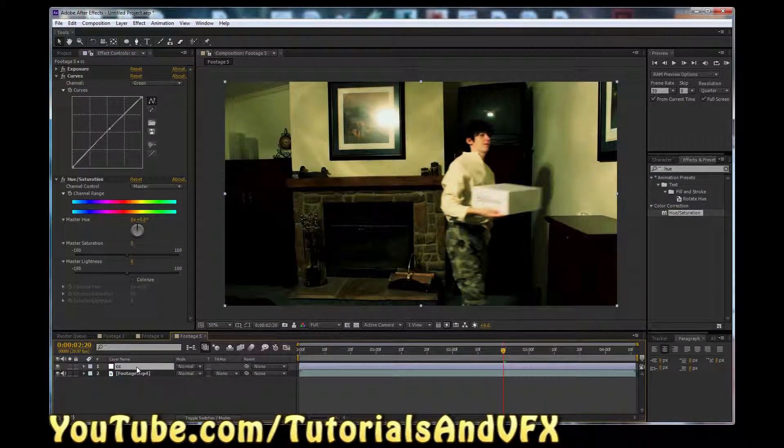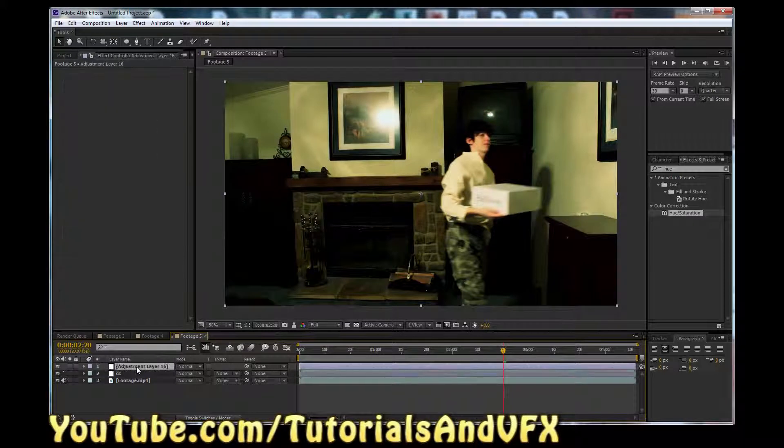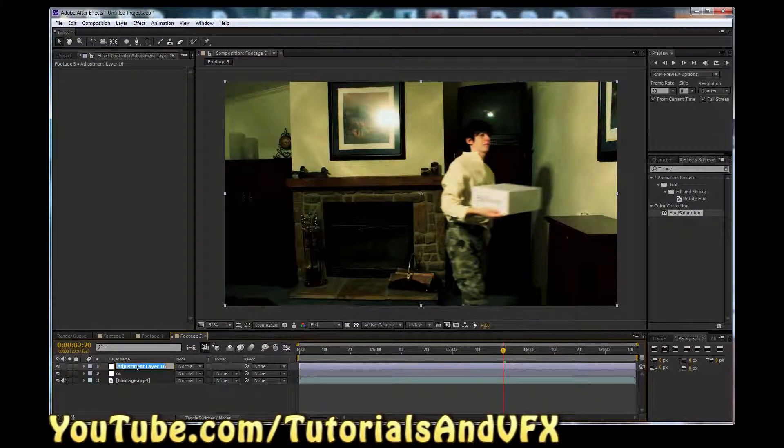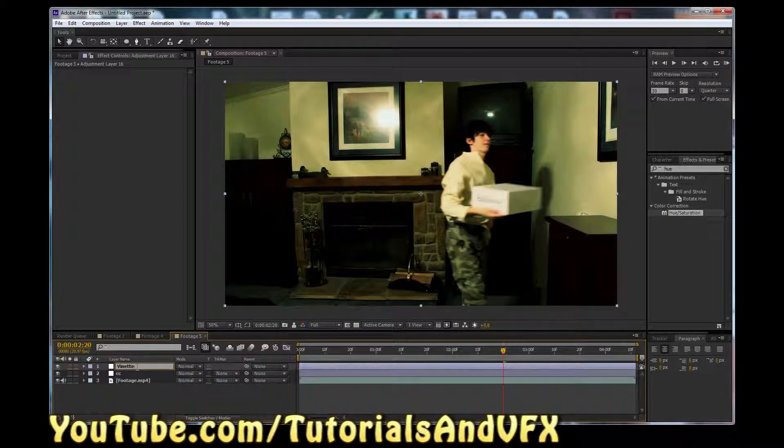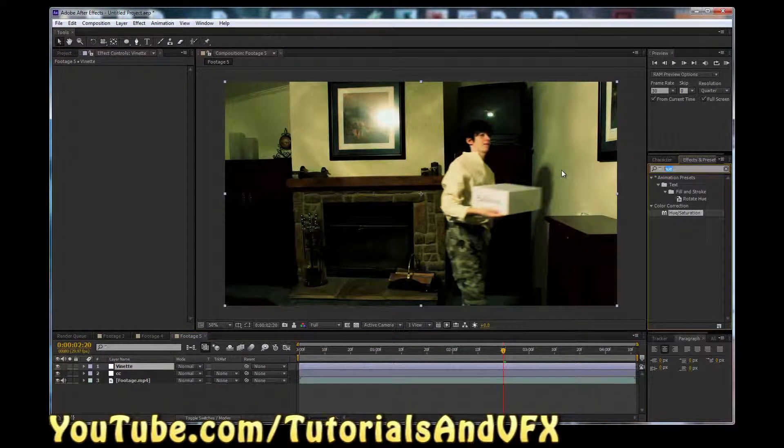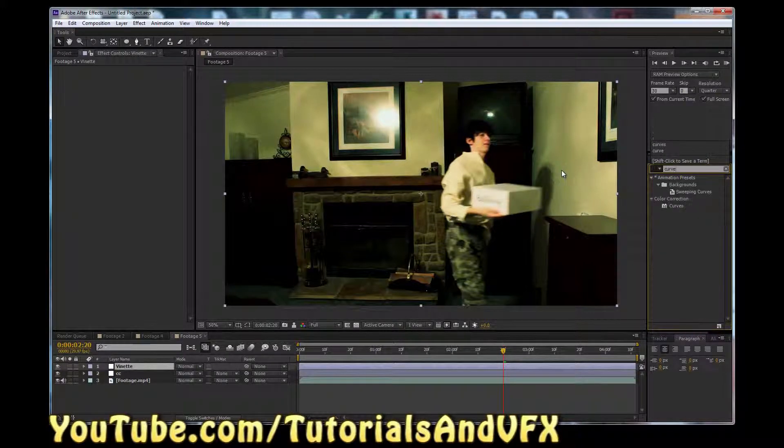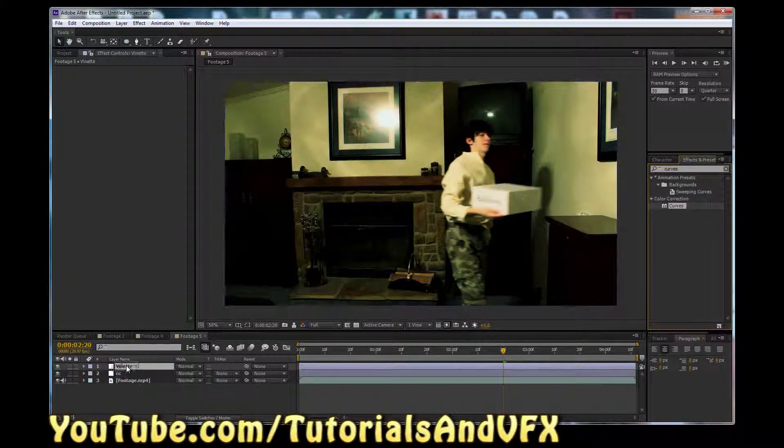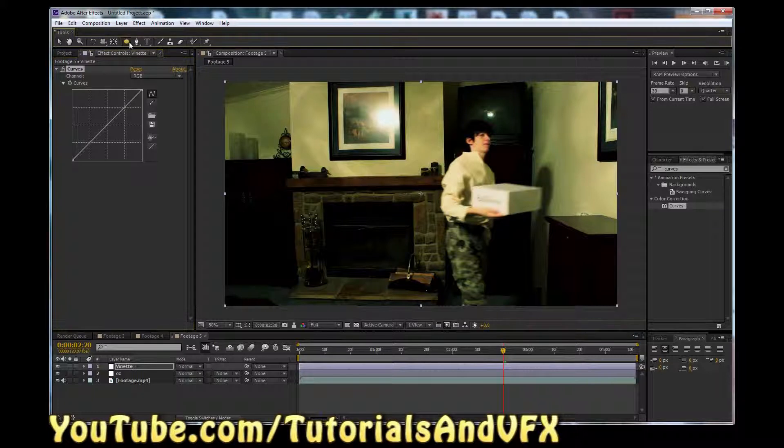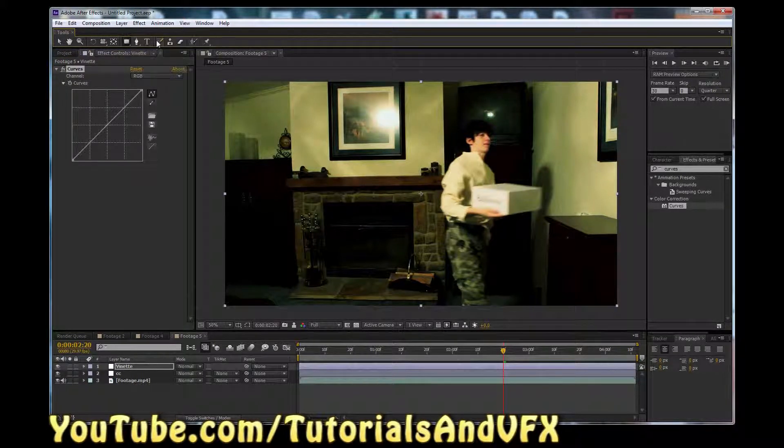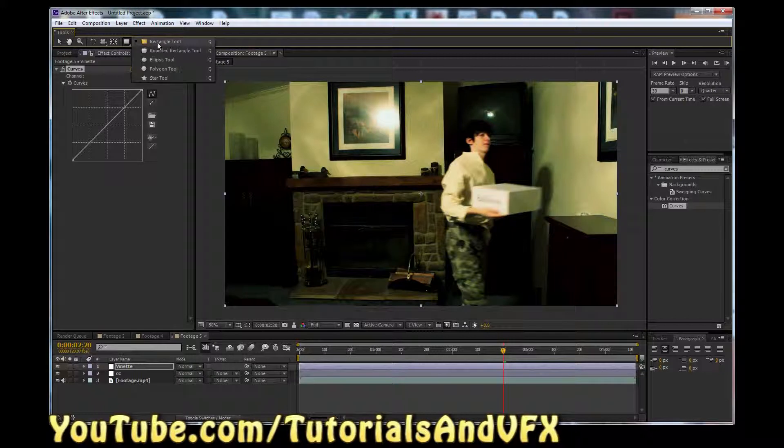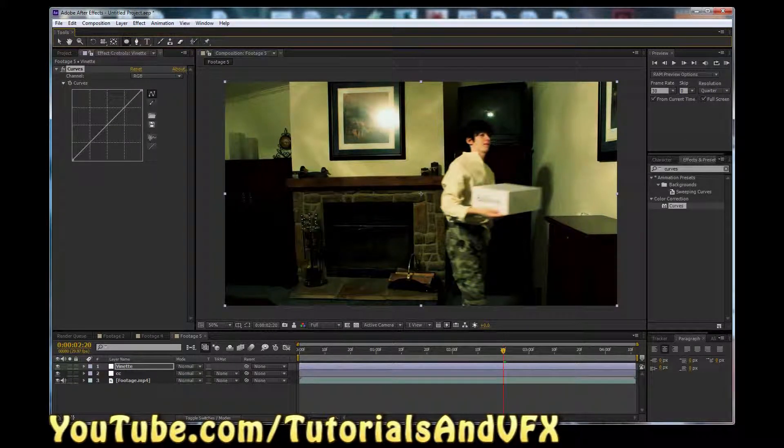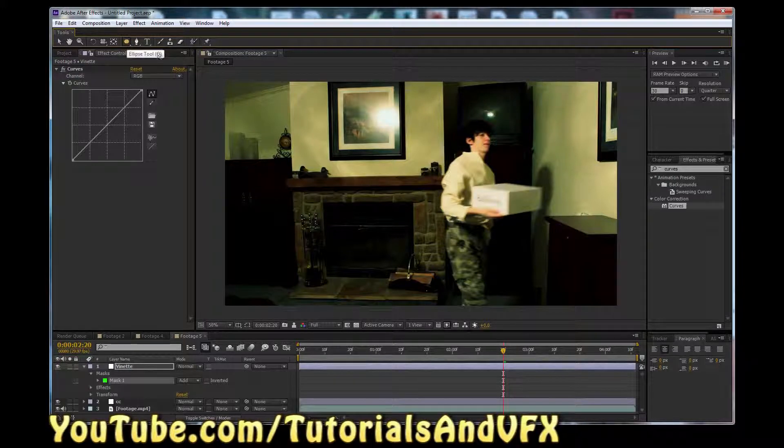And now we are going to hit Ctrl-Alt-Y for another adjustment layer. Hit Enter and name this one Vignette. I don't care if that's right or not. That's how I'm spelling it. Deal with it. And I'm going to type in Curves for bringing a Curves adjustment. Drag that on. We're going to go to the Ellipse tool. If you don't have the Ellipse tool selected, you probably have the Rectangle tool up here by default. Just click and drag to the Ellipse tool, or you can click it and hit Q to cycle through.